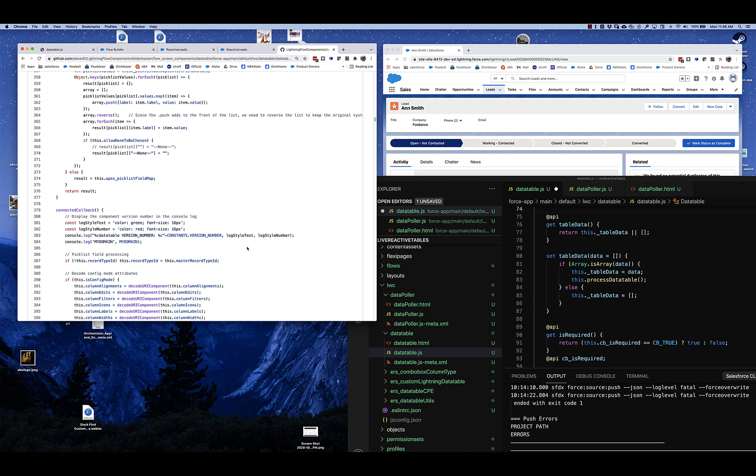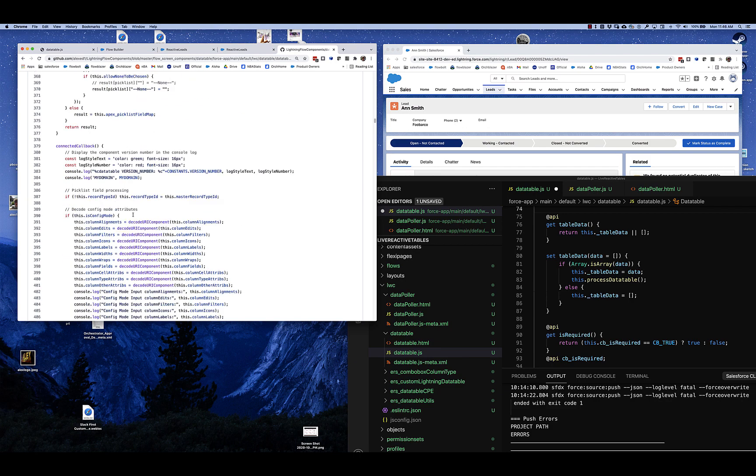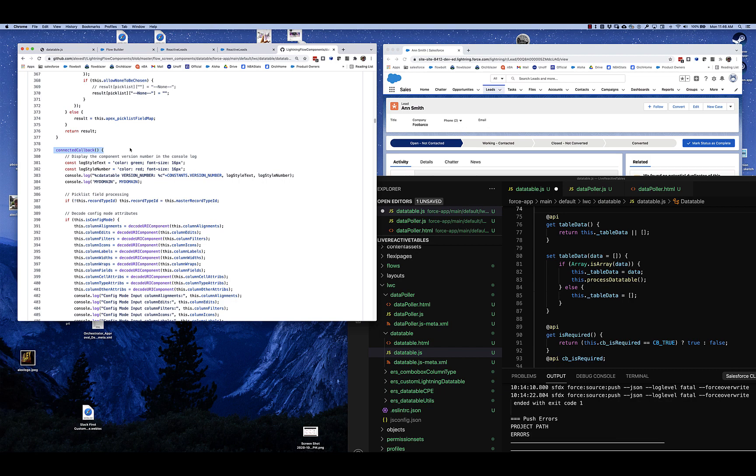In the case of the data table component, this is how its code looked like before we modified it for reactivity. It was doing the work of loading the data in connected callback. Now, connected callback is run only one time when the component first loads.